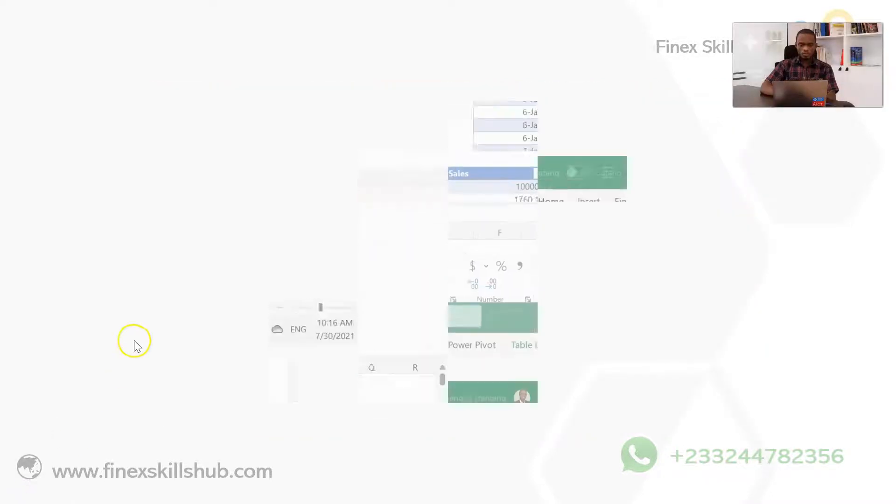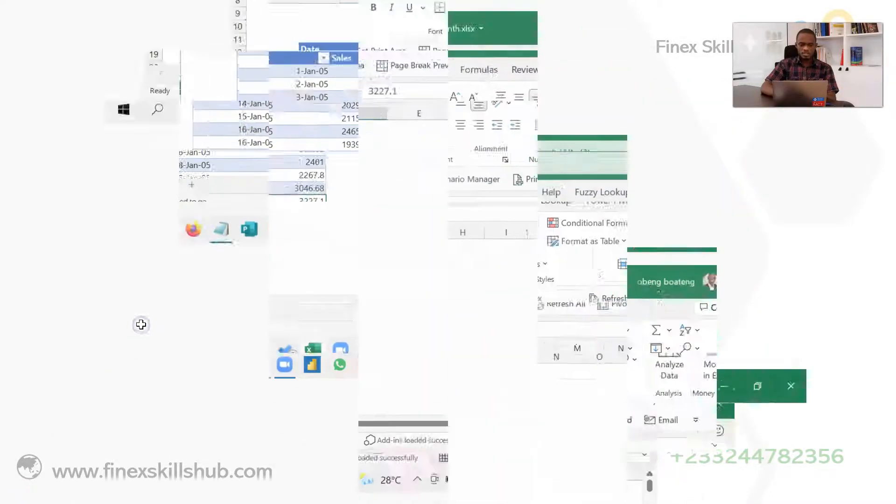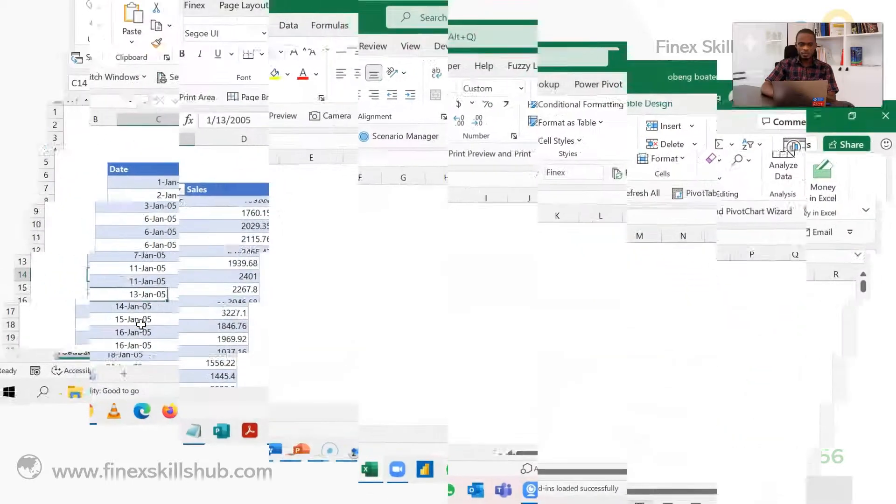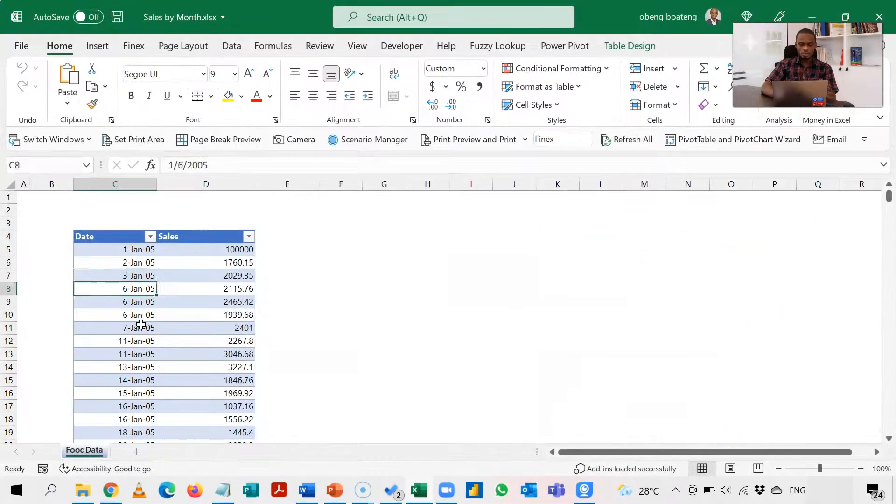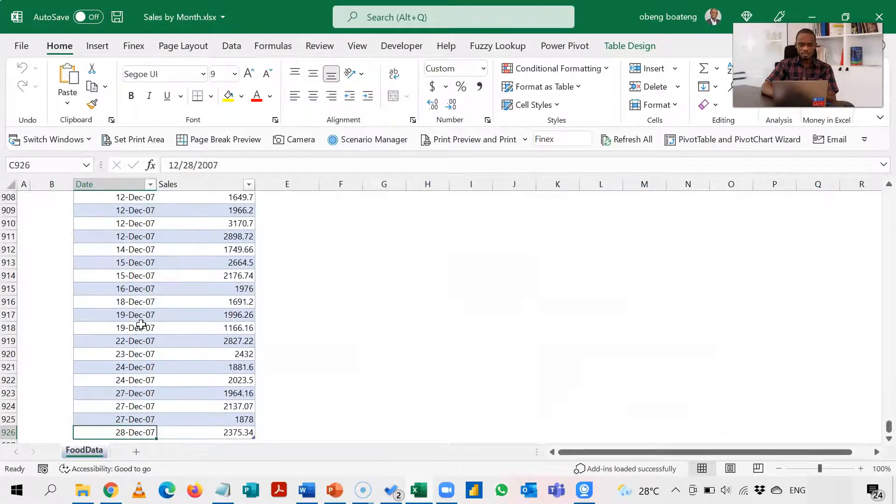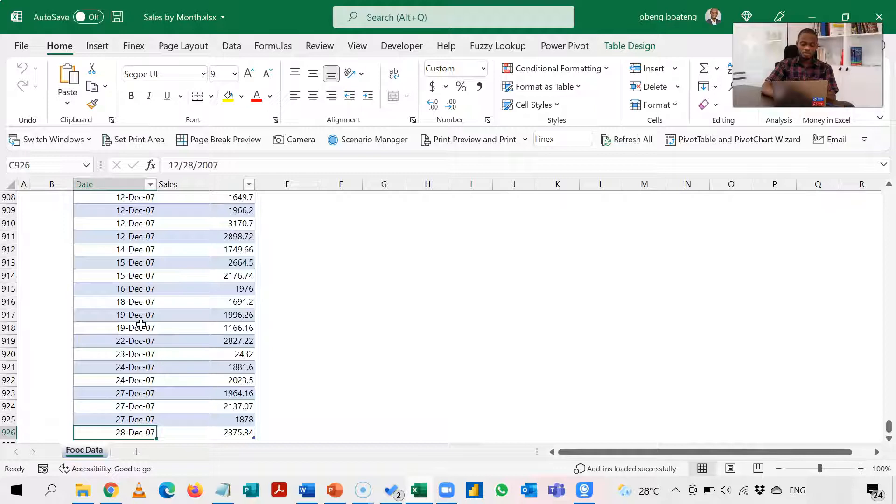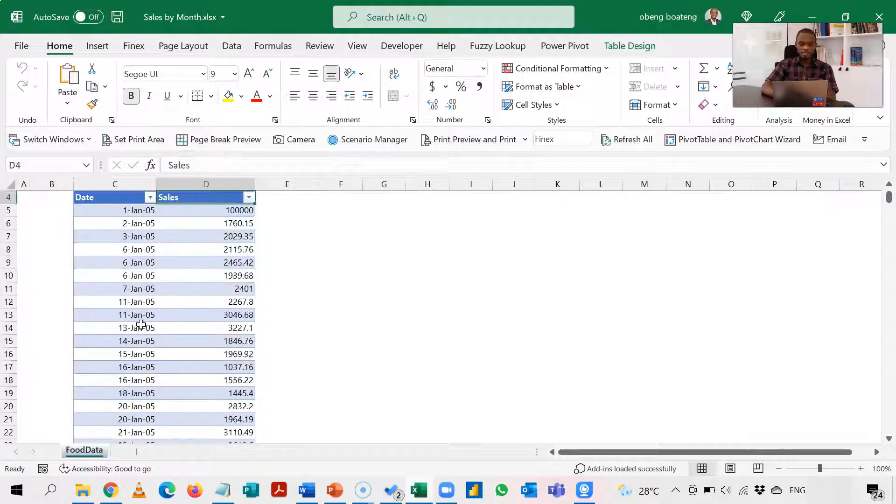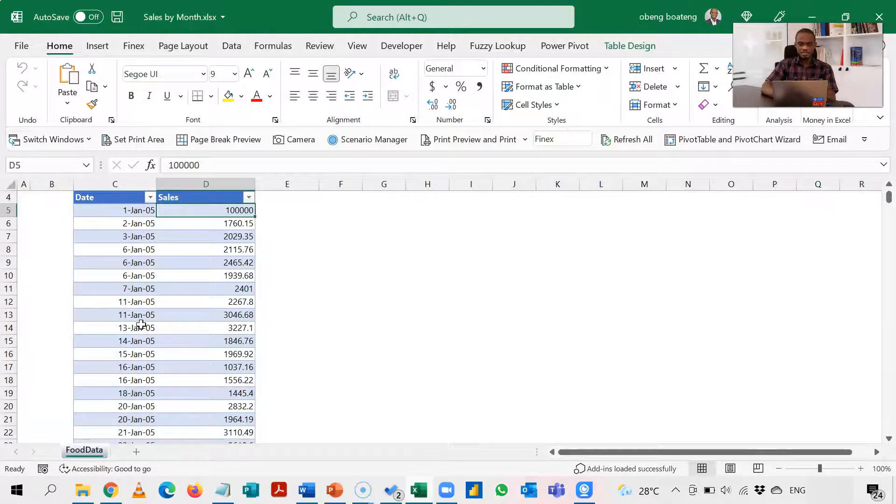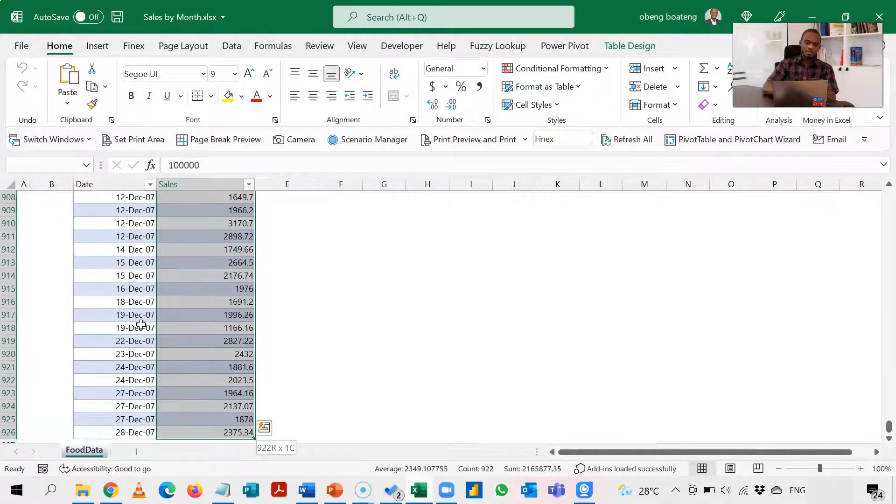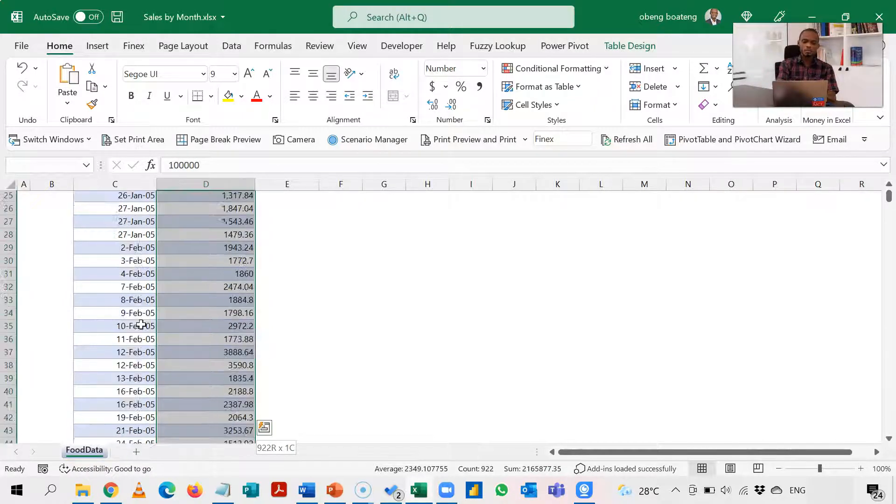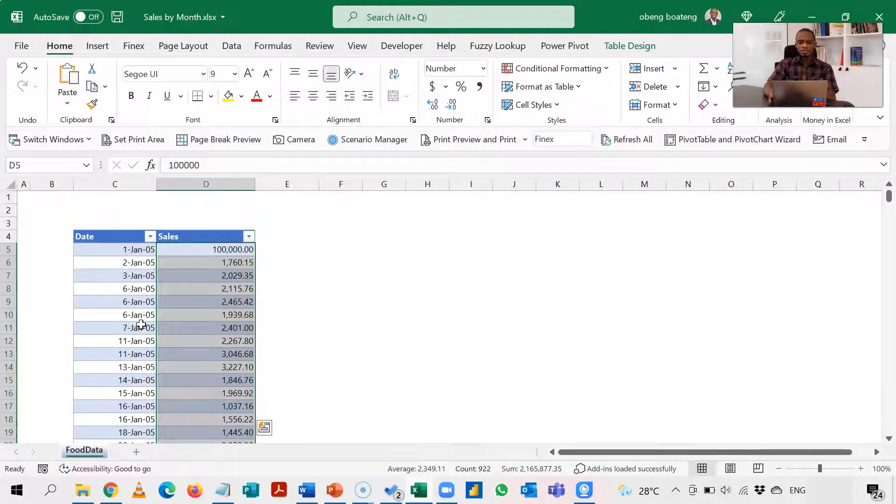So this is the data I'm going to work with. It has two columns: dates in one all the way from January to December, then I have sales here in the other column. So my goal is to summarize these sales by month, that is from January to December.